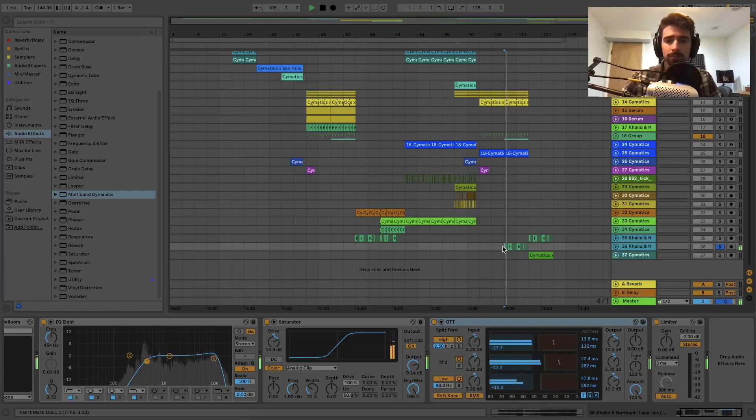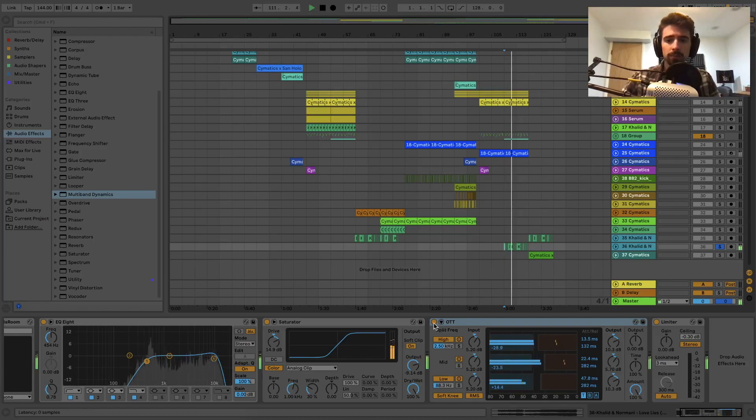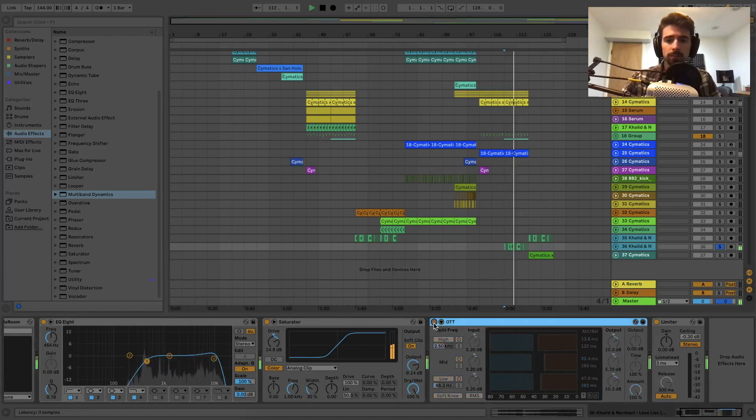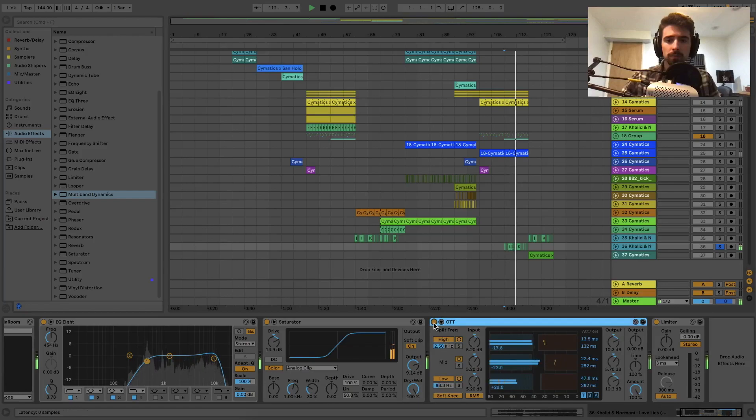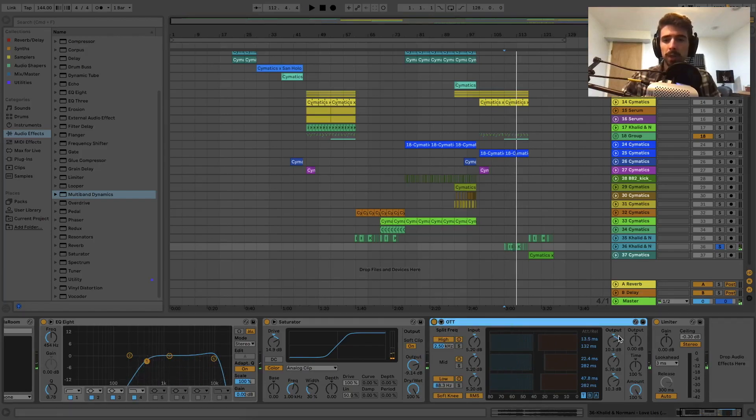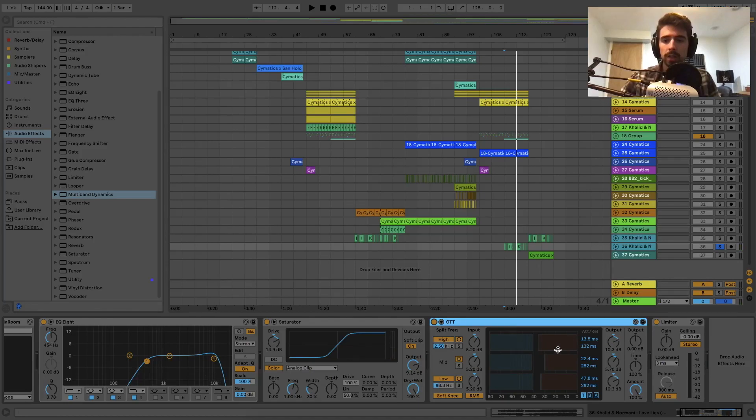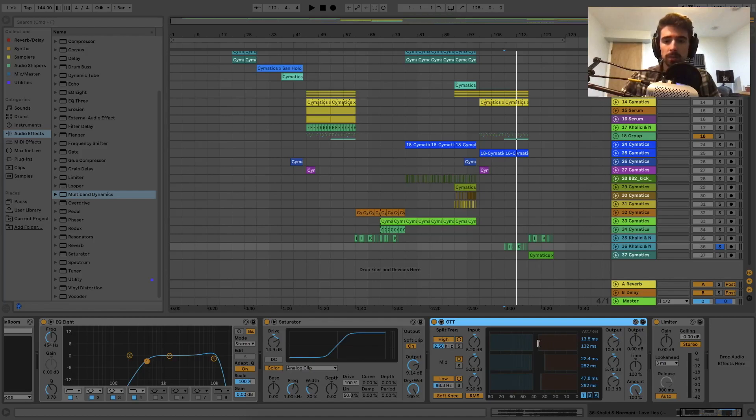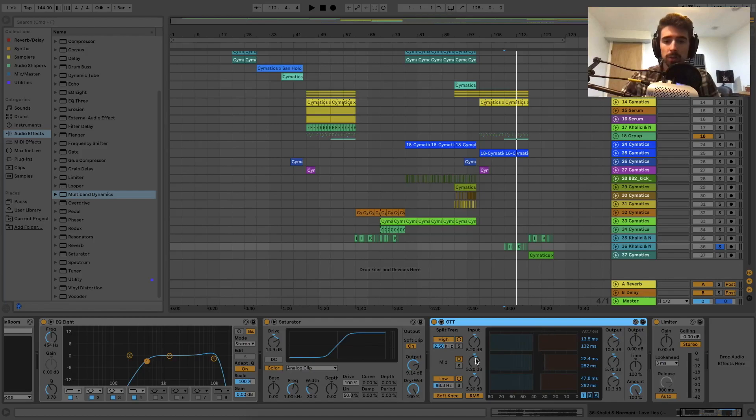It's lowering the volume quite a bit, but let's just go over the features here. The red boxes right here are going to be your threshold on a compressor. Basically you got your inputs, that's what's coming in, and then you have your threshold for high, mid, and low.